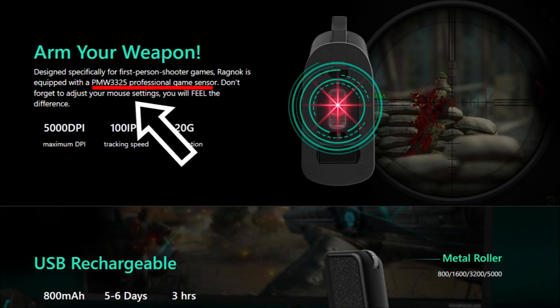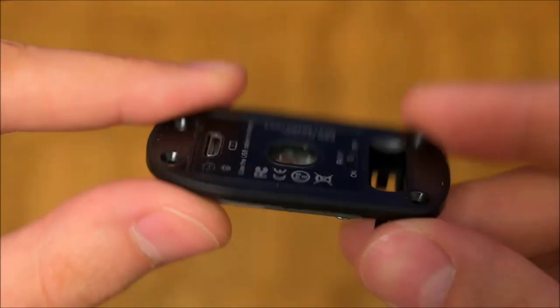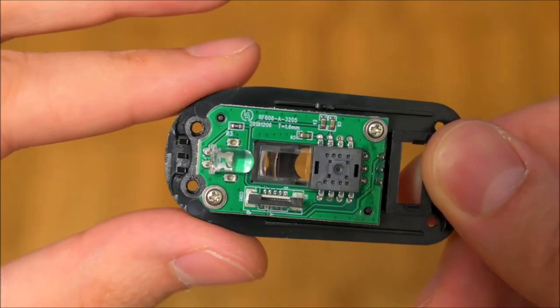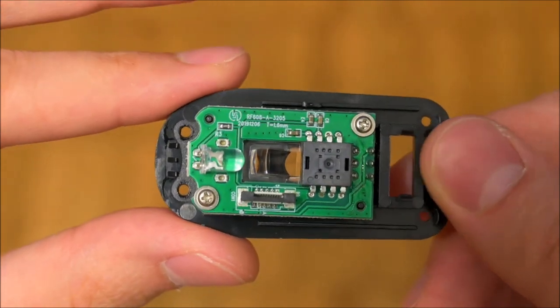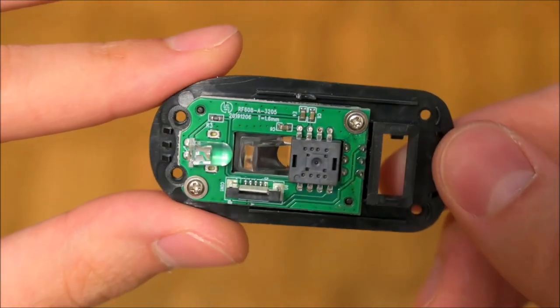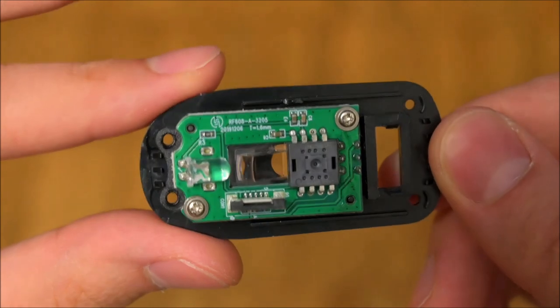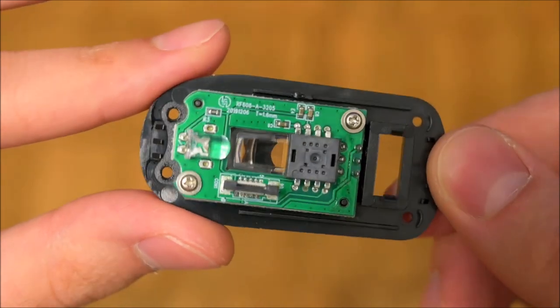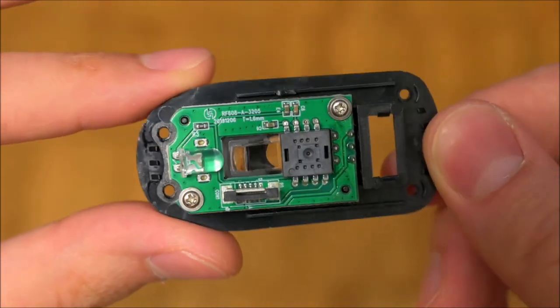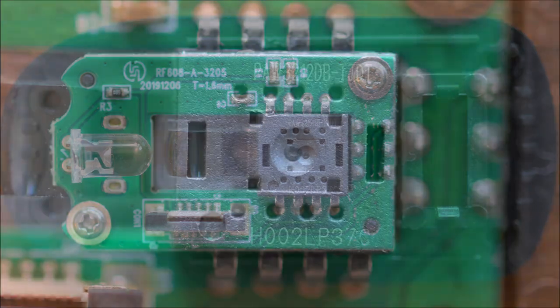Instead of the promised Pixart PMW3325 sensor, the Ragnok relies on a Pixart PAW3212DB-TJDT. Why DaiVue Technology had to lie about this sensor is very puzzling to me, because it is in fact a very good sensor. It's not bleeding edge or anything, but still a very capable performer.